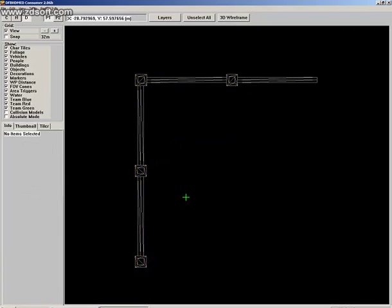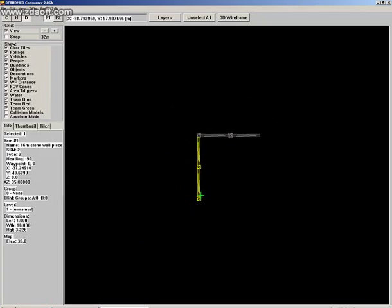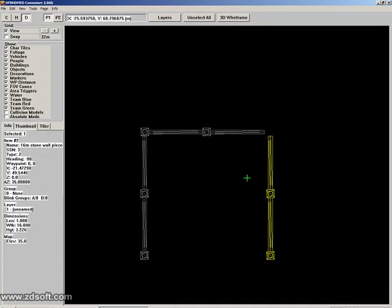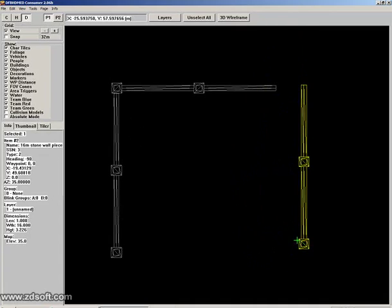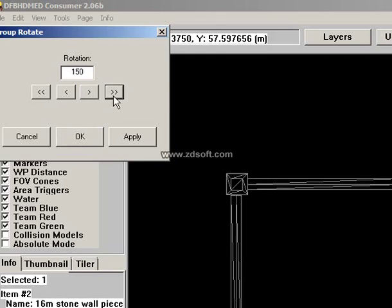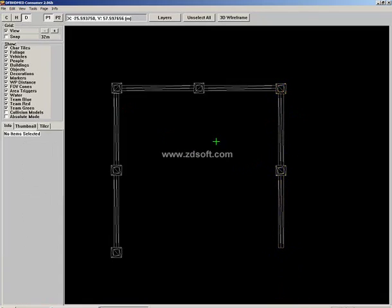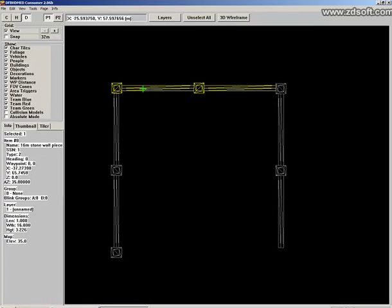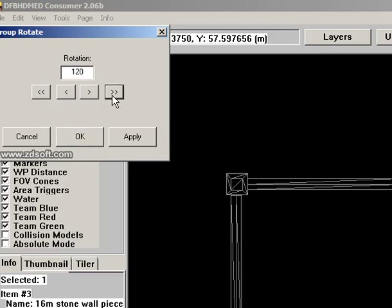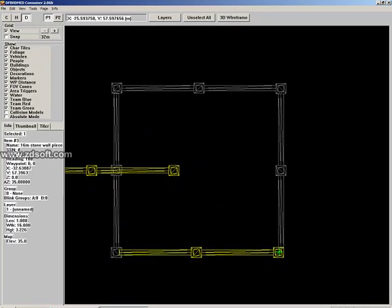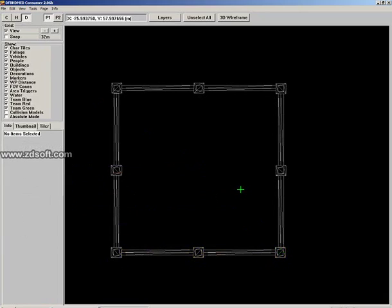Now we want to rotate this object. To rotate it, right-click on the object and click Group Rotate — this pops up a window. I'm going to rotate it 90 degrees up. Then hit M on the keyboard and place this wall, attaching it to the other wall. Let's copy another wall: CTRL+C, CTRL+V. Right-click, Group Rotate — rotate 180 degrees and place it here.